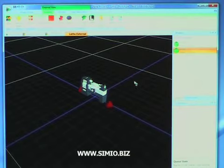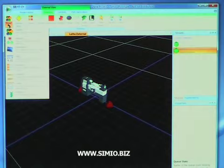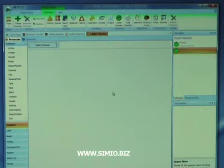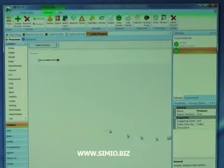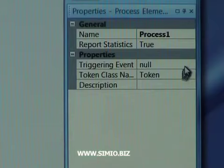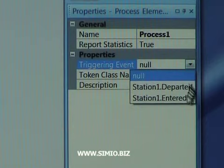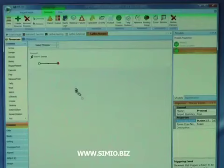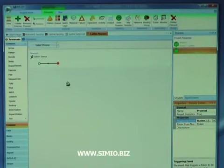At this point we've created the external view, and now we're going to open up the process view. The first thing we'll do in the process view is create a new process. We're going to select the triggering event to be when station 1 is entered — so whenever an entity enters this station 1, this process is going to run.